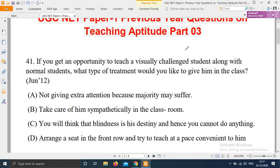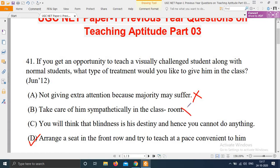The right answer of this question is option D: Arrange a seat in the front row and try to teach at a pace convenient to him. The other options are wrong — not giving extra attention, taking care only sympathetically, or thinking blindness is destiny and you cannot do anything are all incorrect approaches. So option D is the right answer.